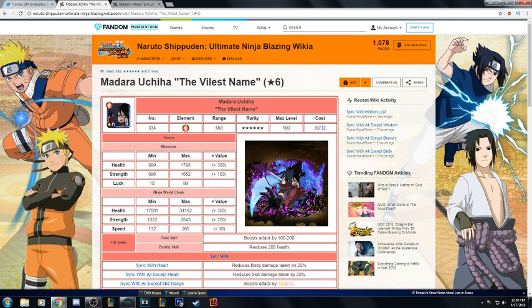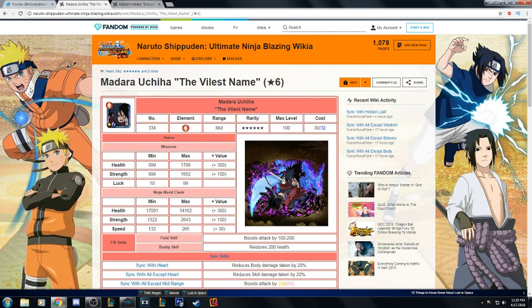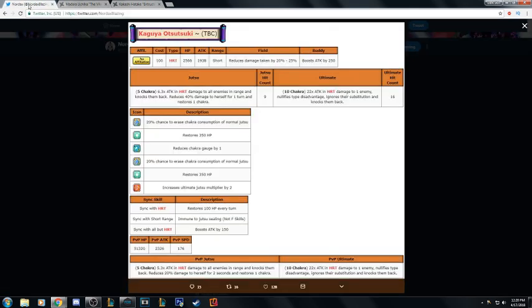Going on to PvP stats, 34,000 HP, 2600 attack, 265 speed.